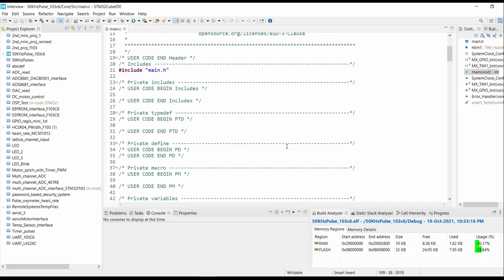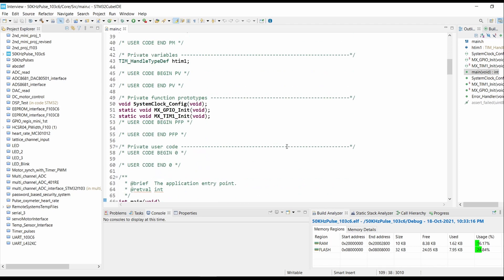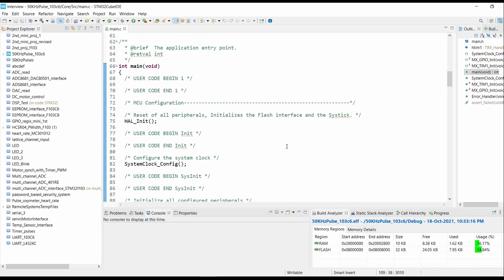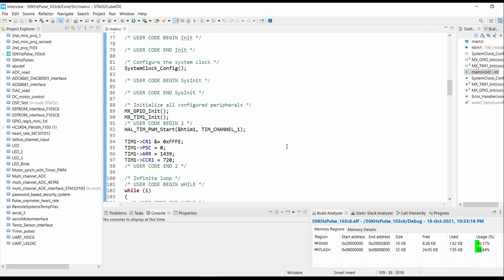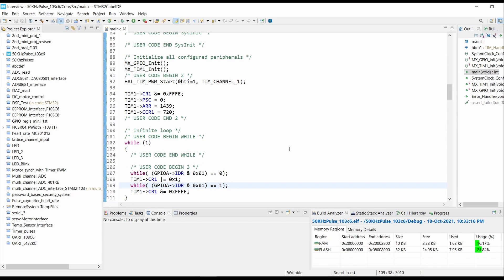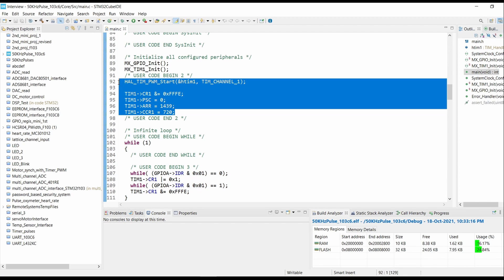So here in main.c, let's come to int main. Now we want to generate timer when the input pin is high, and when the input pin is low there will be no PWM output, so we want to code accordingly.